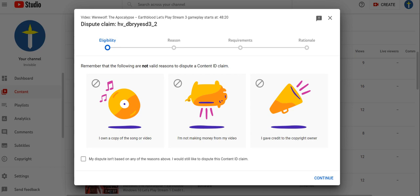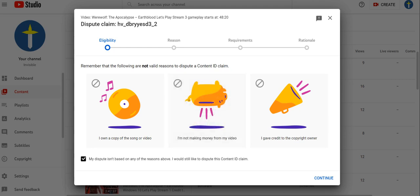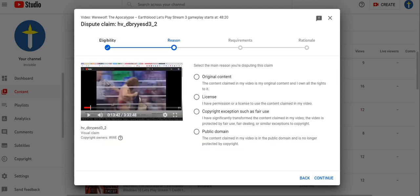Okay, let's say my dispute is not based on any of this. Then what? Continue. The reason: original content. The content that you created in the video is my original content, and I own all the rest of it.